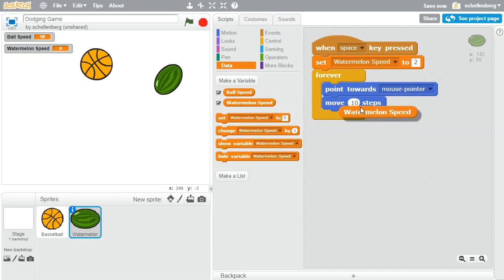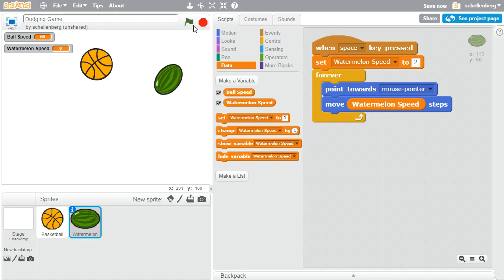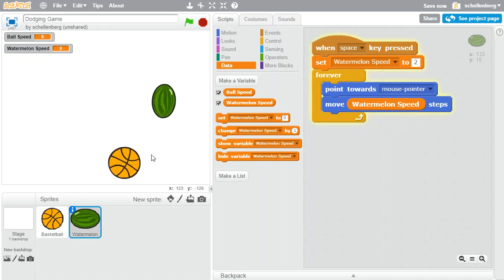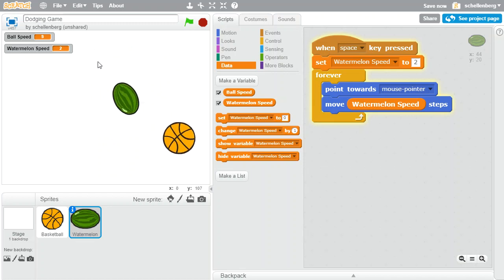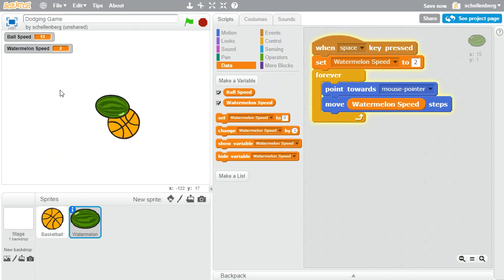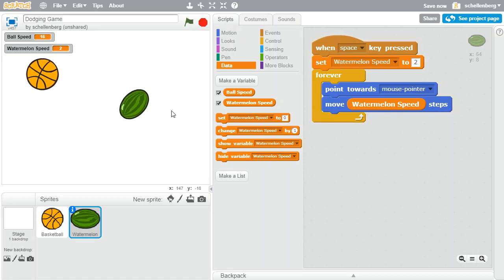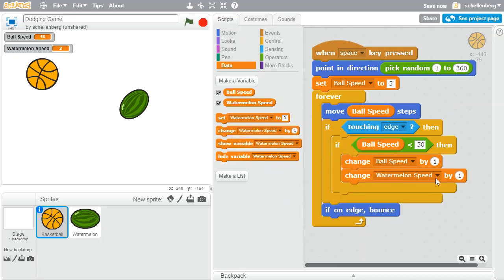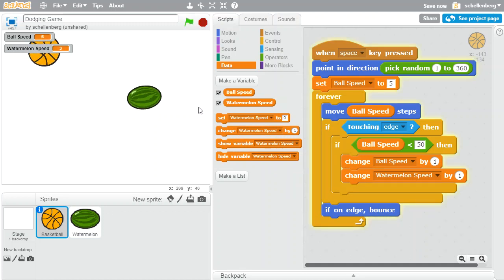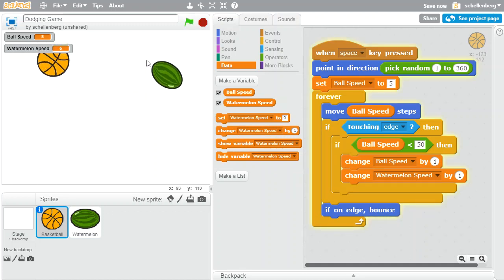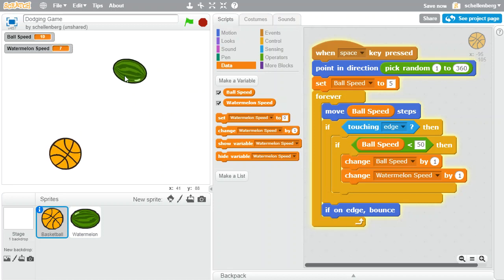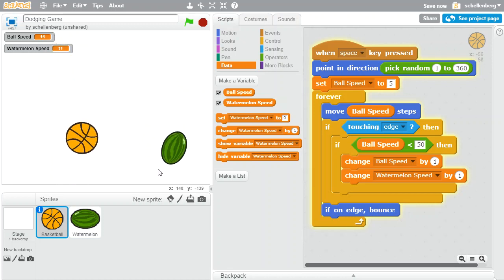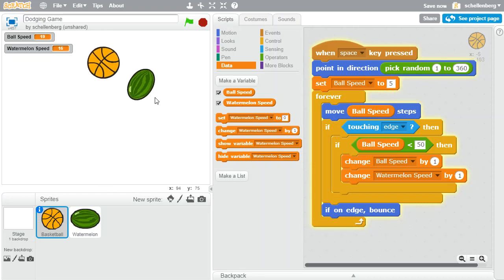And then I'm going to constantly be moving at the watermelon speed. If we try that and click the space key, it's moving really slow. But unfortunately, as the ball speeds up, the watermelon is not speeding up. So what I'd like to have happen is I'd like it to be tied to the ball speed — I'd like it to increase at the same rate as the ball. To do that, I'll go back to the basketball and say when you change the ball speed, I also want to change the watermelon speed. That way the watermelon moves slower than the ball initially, but as things move along it speeds up at the same rate.